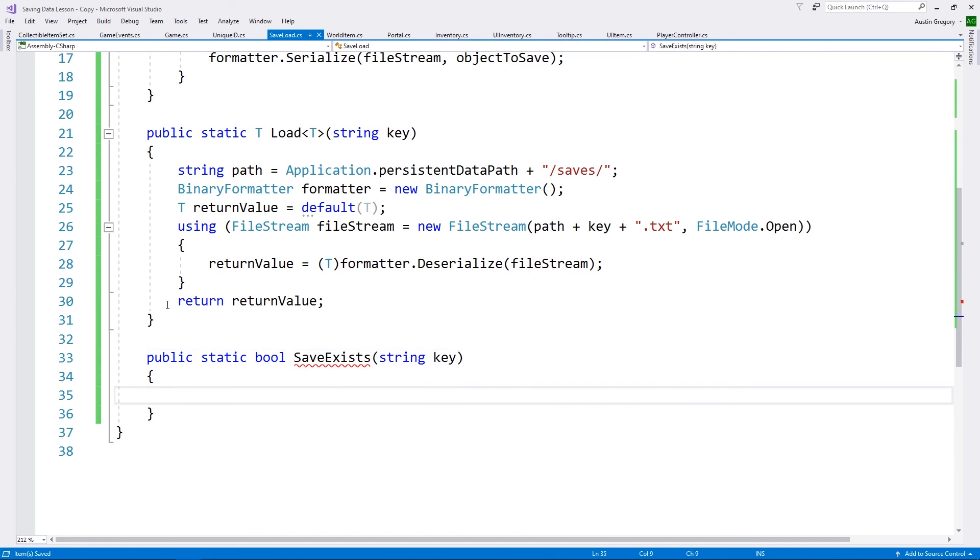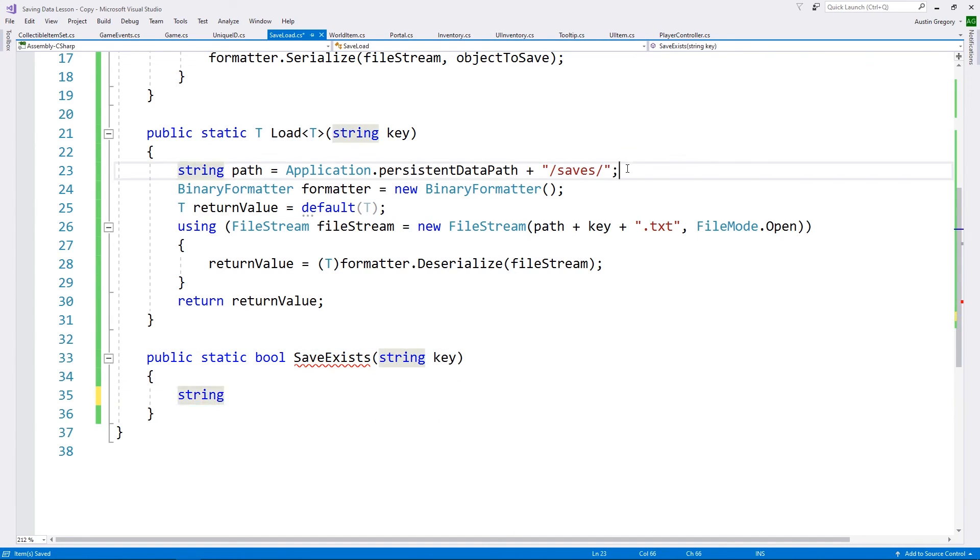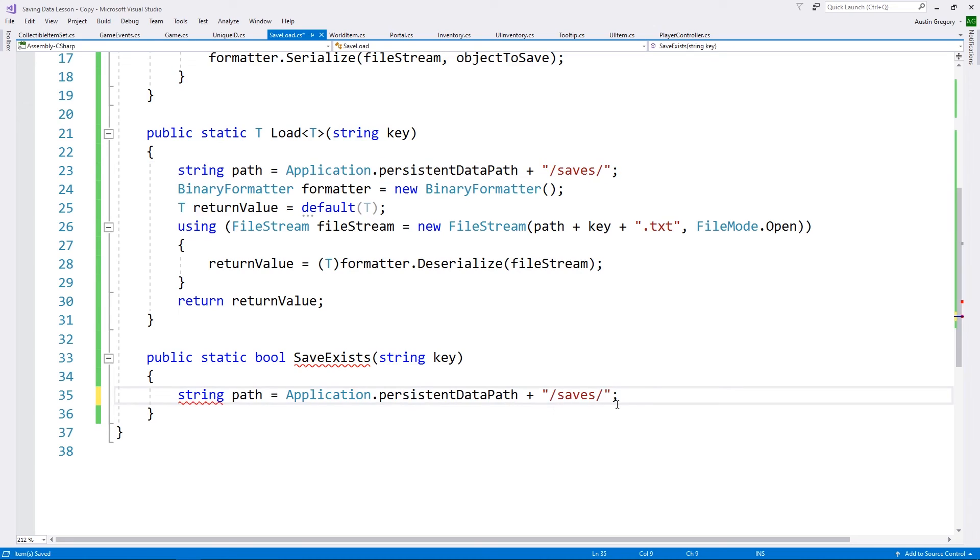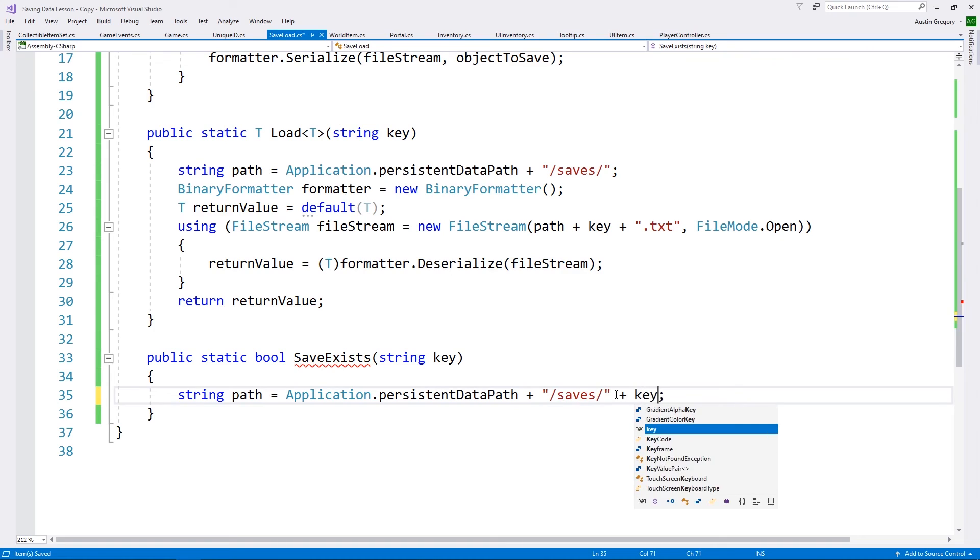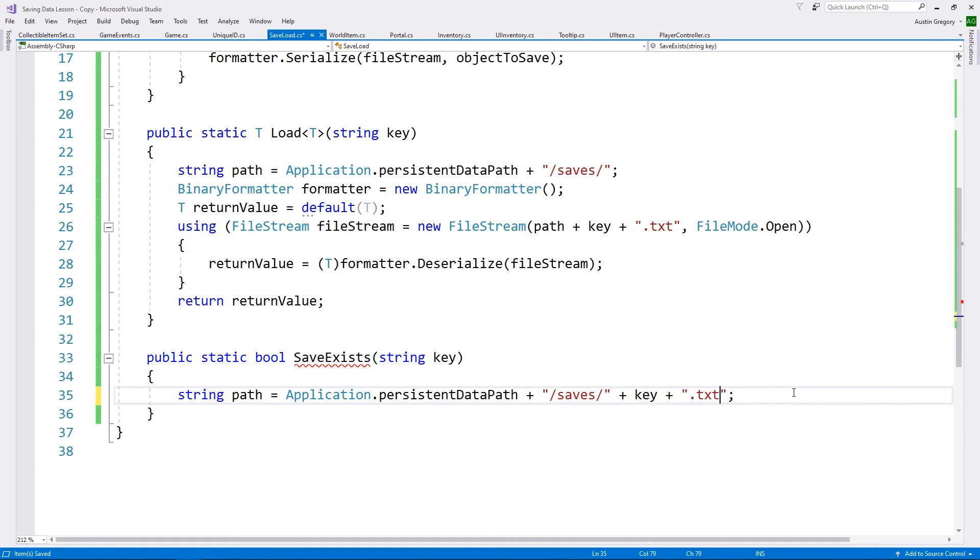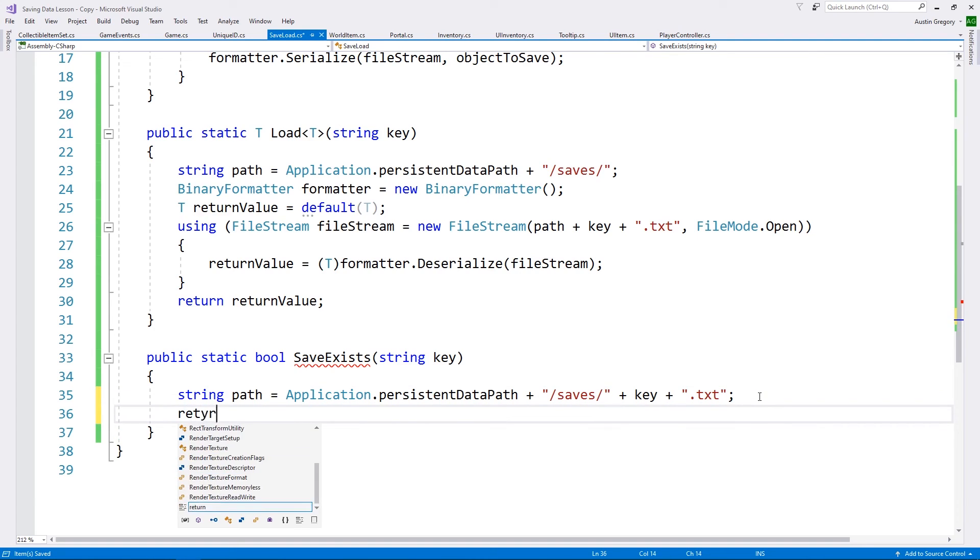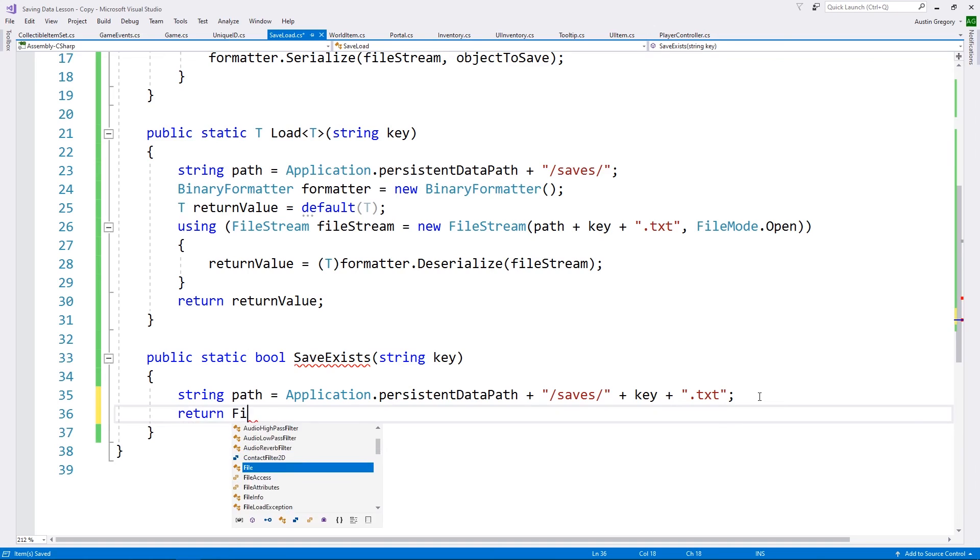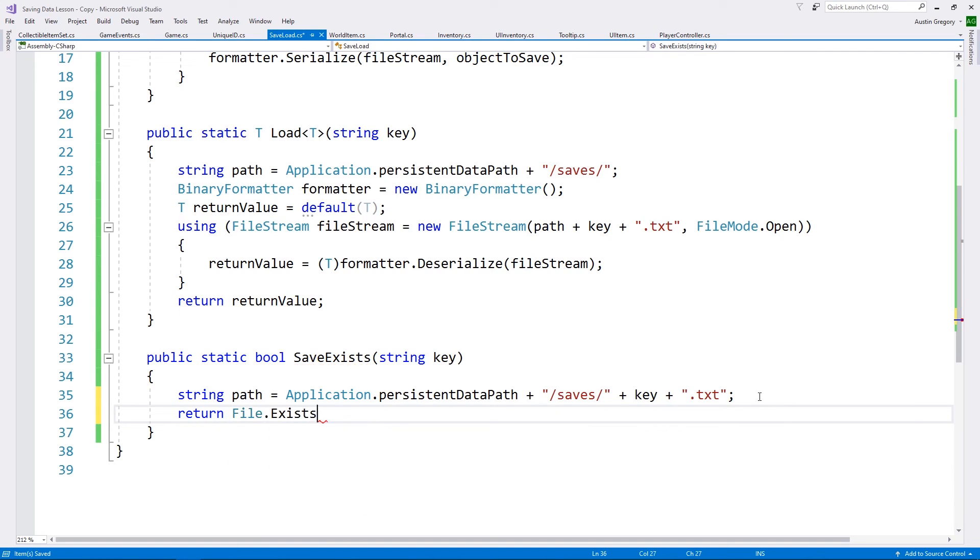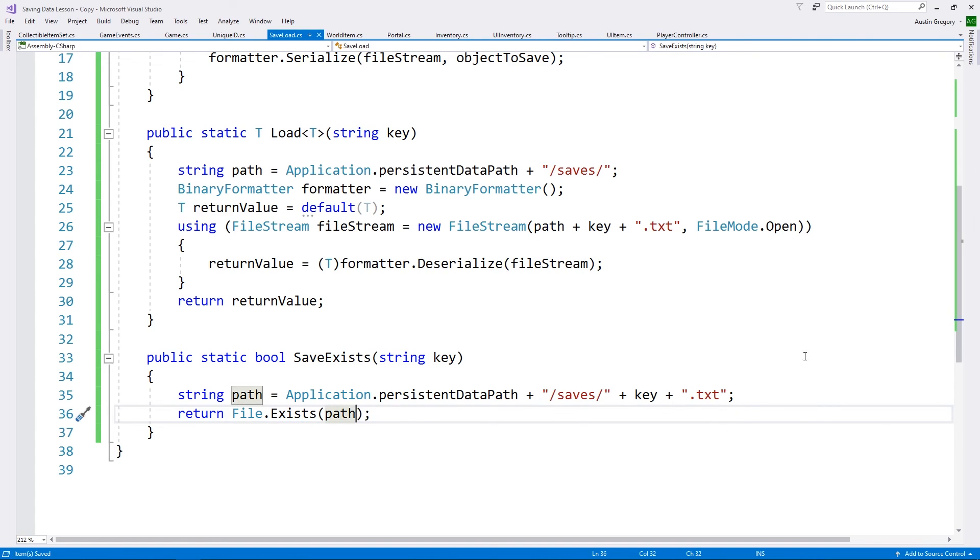The first thing we want to be able to check if a save already exists for an object or for a key so that we can see, do I have an inventory to load? Does it exist? Should I try to load it? That way we don't run into errors of trying to load a file that doesn't exist. So I'll create a public static. It's going to return a boolean. So bool, I'm going to call it save exists. And this method is going to take in a key. And all we're going to do is we're going to, again, take that path. We'll take the path, construct it once again here.